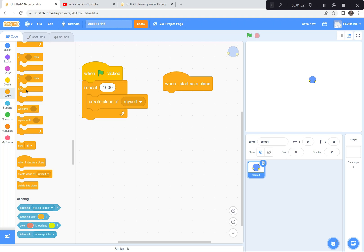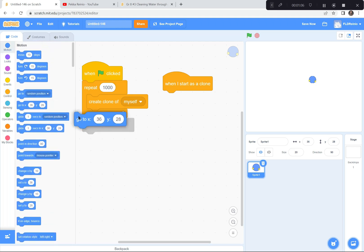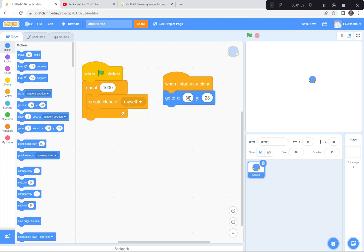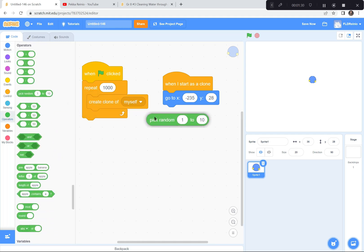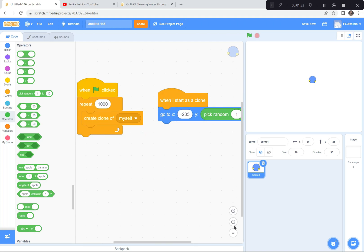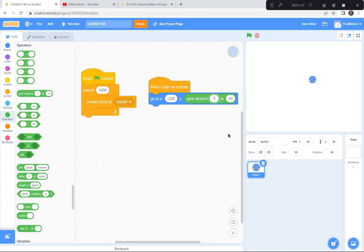Watch the coordinates I use. I'll go to Motion, 'go to', and set x to negative 235. For the y-coordinate, I'm going to the Operators block and having it pick a random number — the top of the screen is 180 and the bottom is negative 180 — so they appear all along the left side from top to bottom. Then I want them to drift slowly across the screen to the other side.